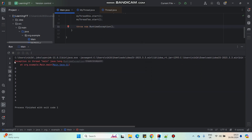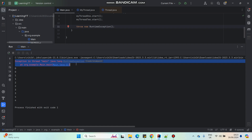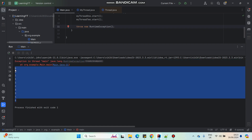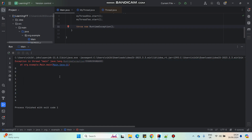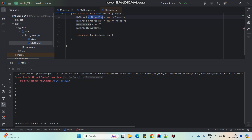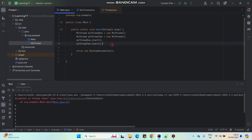Here you can see the RuntimeException is being thrown, but still nothing happens to my threads — the threads are running separately without being affected by the exception. That means all three threads — my two threads and my main thread — are running separately, independent of each other.